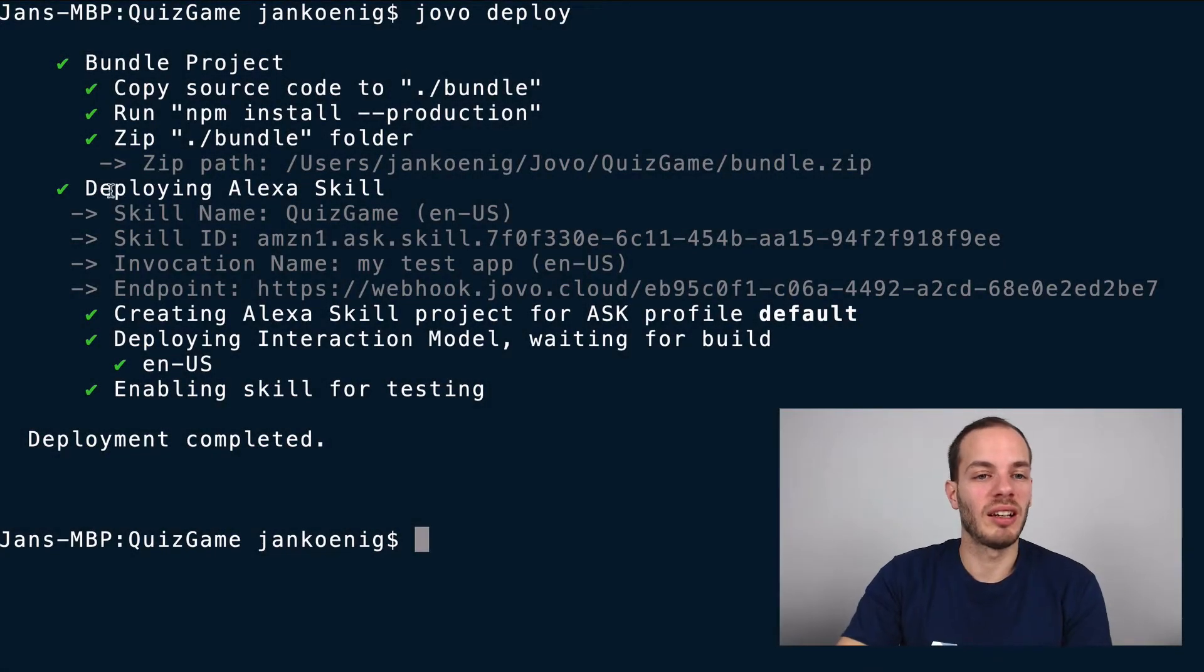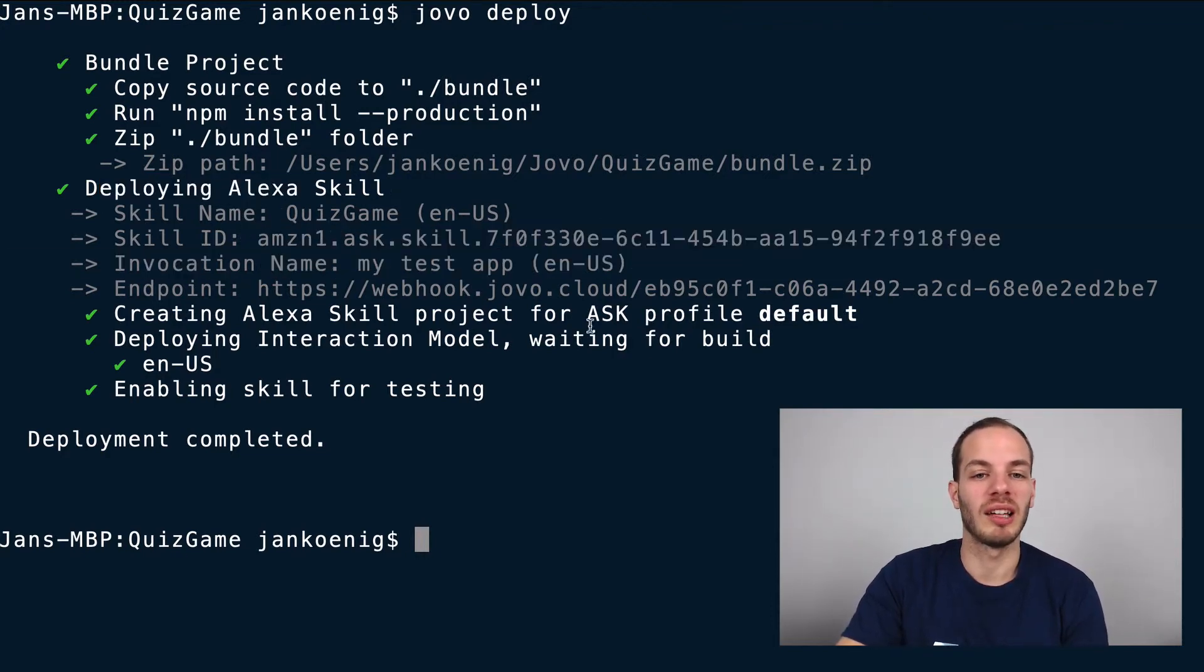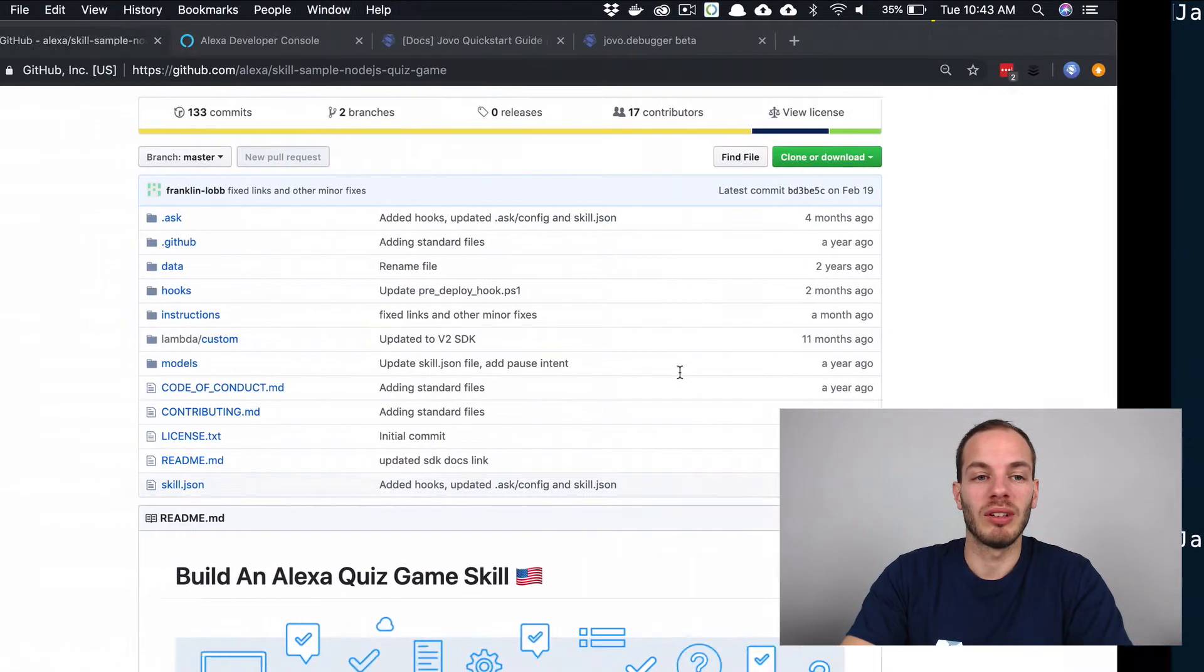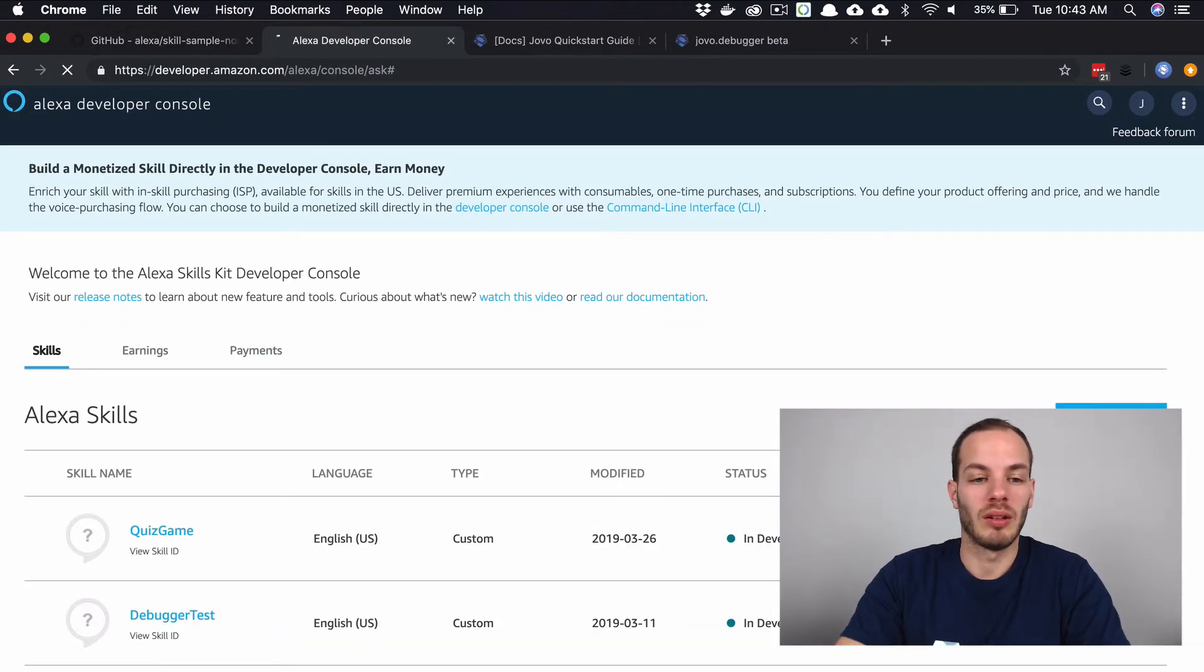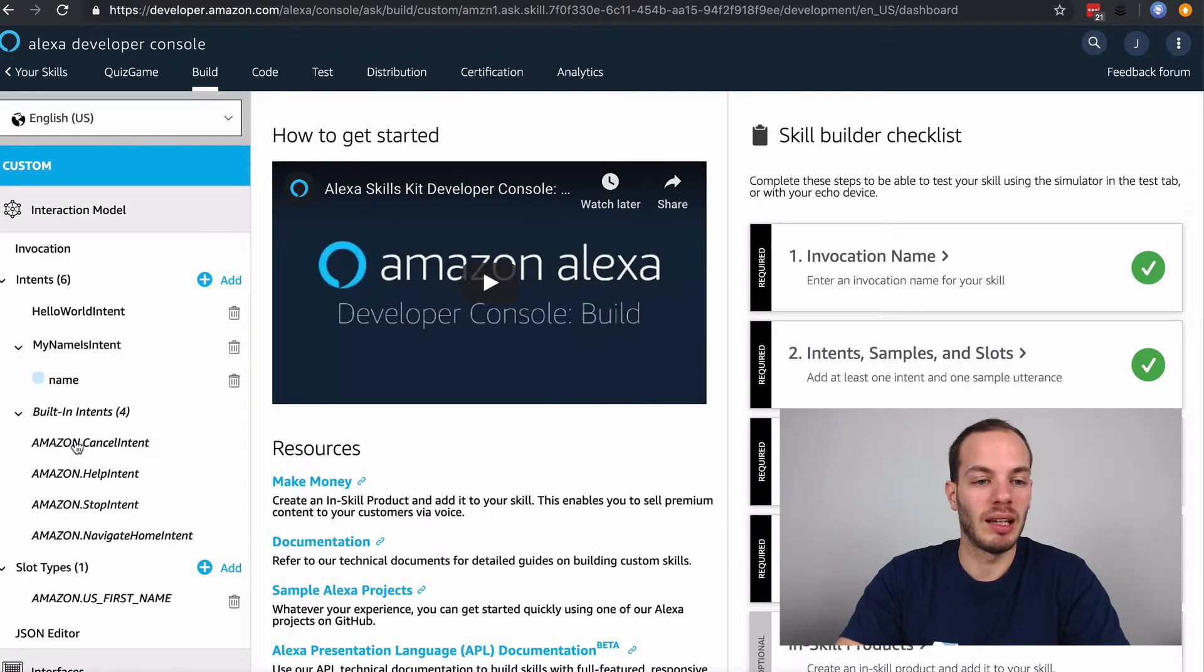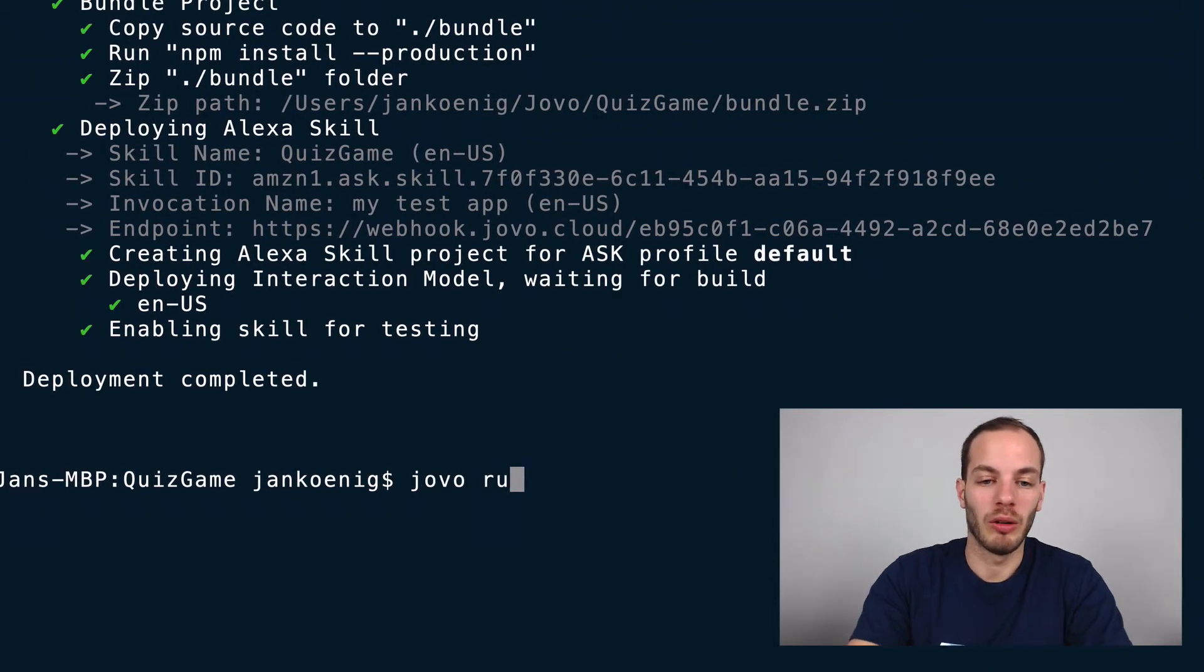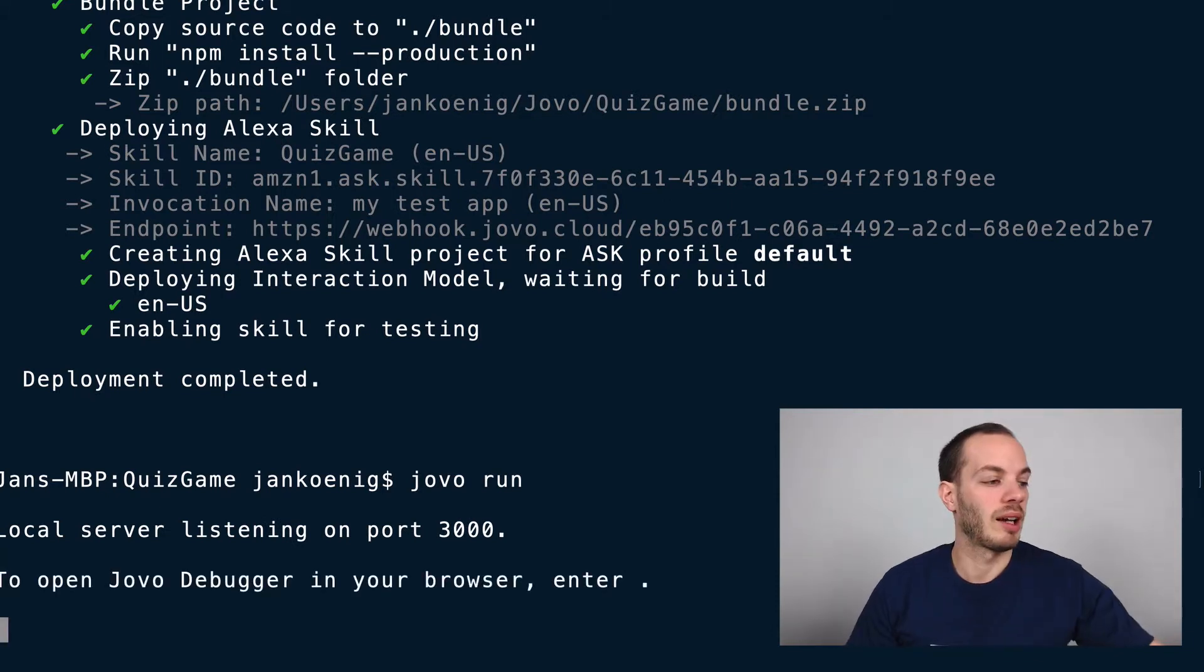What you can see here, this deployed the Alexa skill, created a new skill project with this skill ID, for example, with the my test app invocation name and this endpoint. And if we now take a look at the developer console, you can find the quiz game here and everything here. And so this is how it should work now. And so if I run the Jovo development server again, I can also test it on my device.